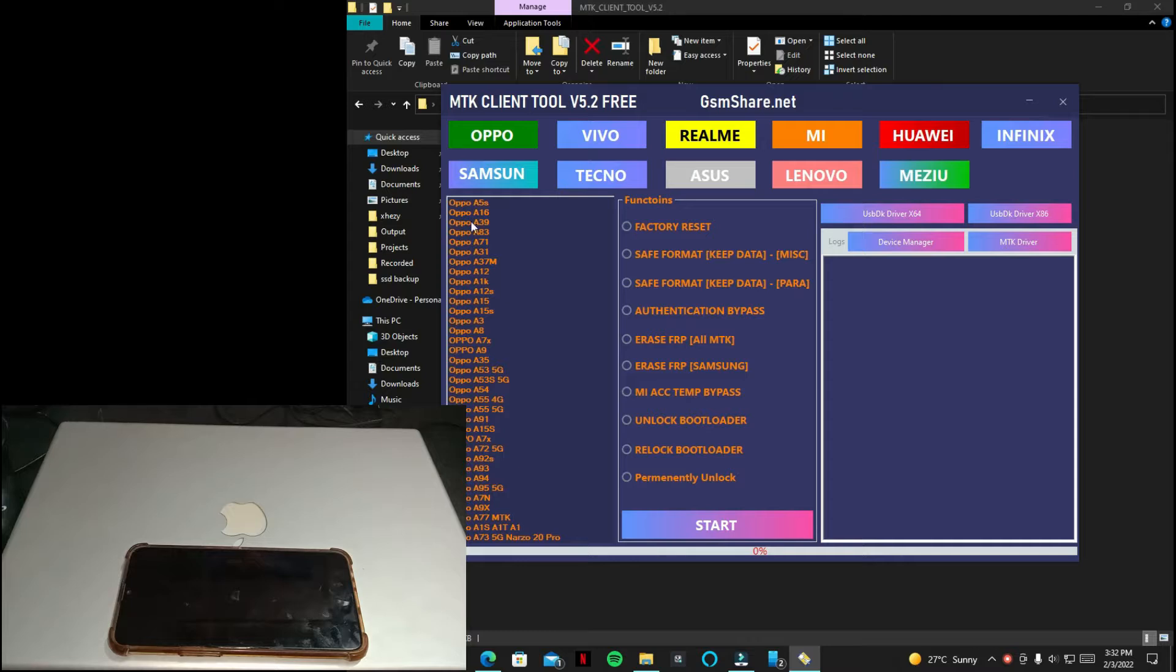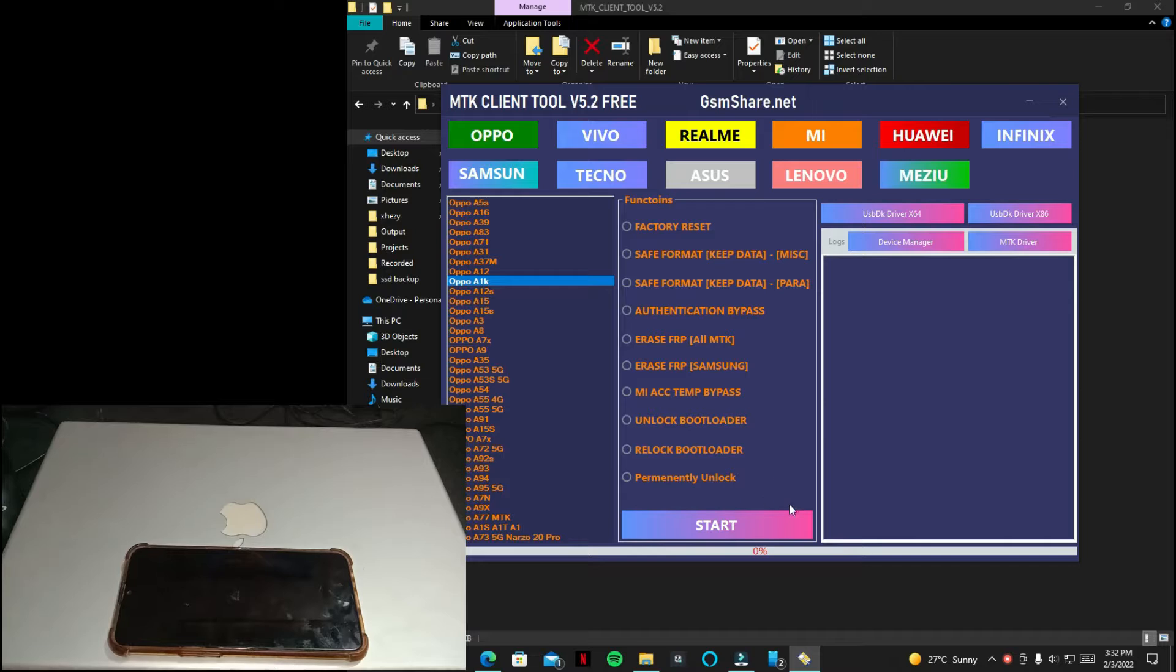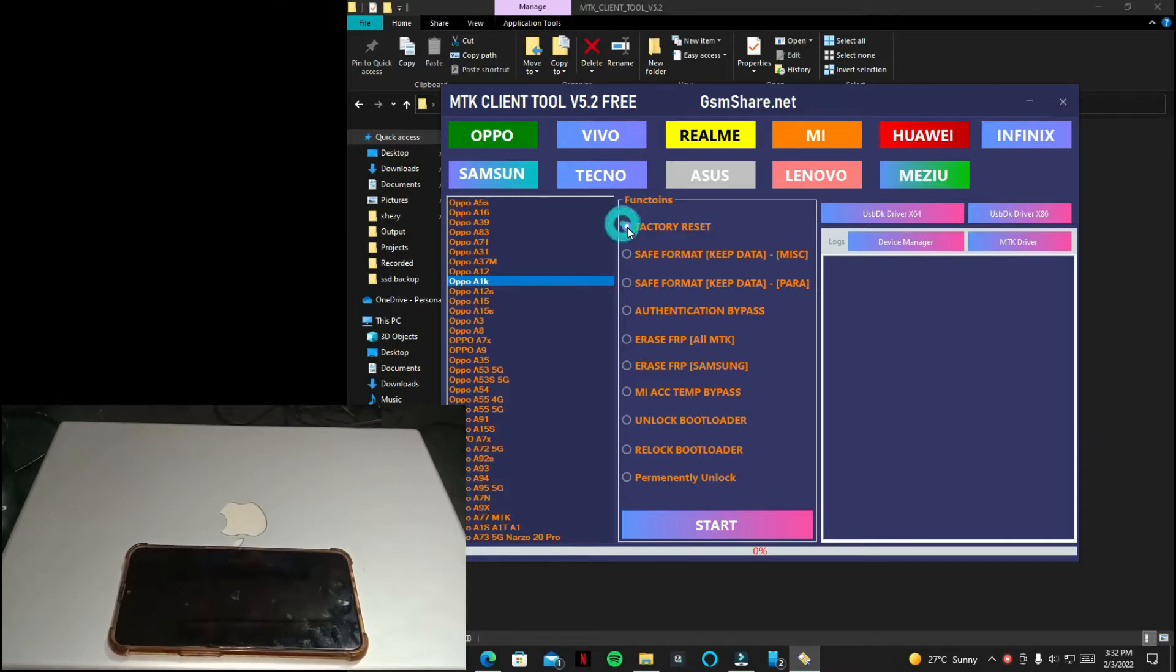As you can see there are many models of Oppo in this tool. Almost every Oppo phone is supported in this tool that comes with MTK CPU.